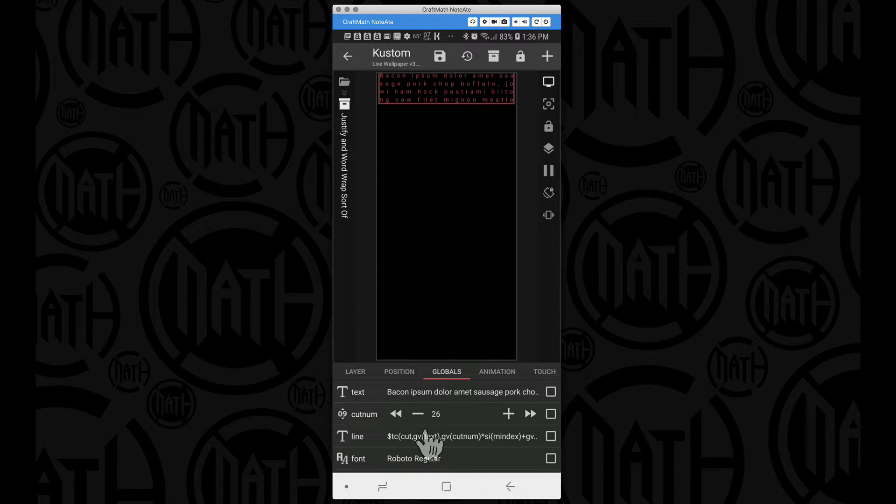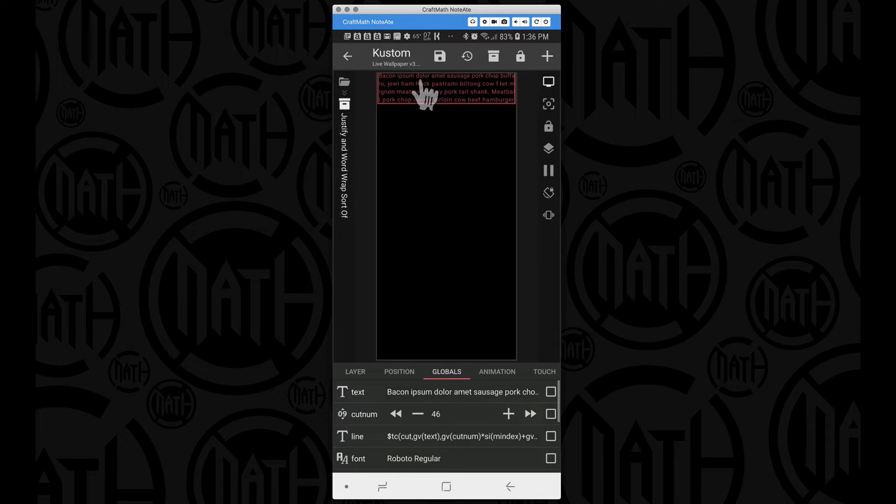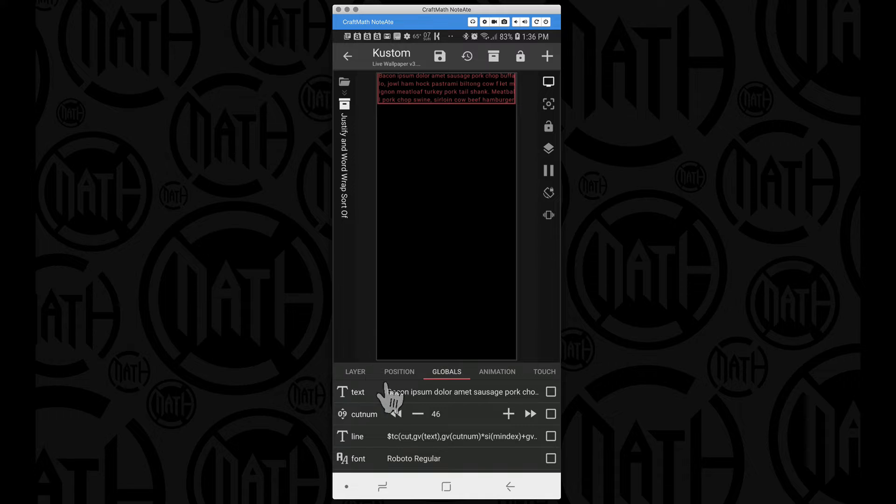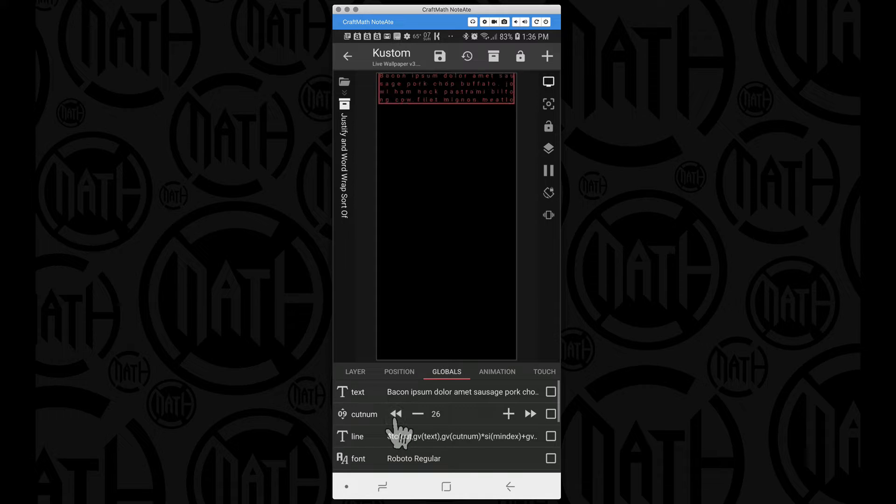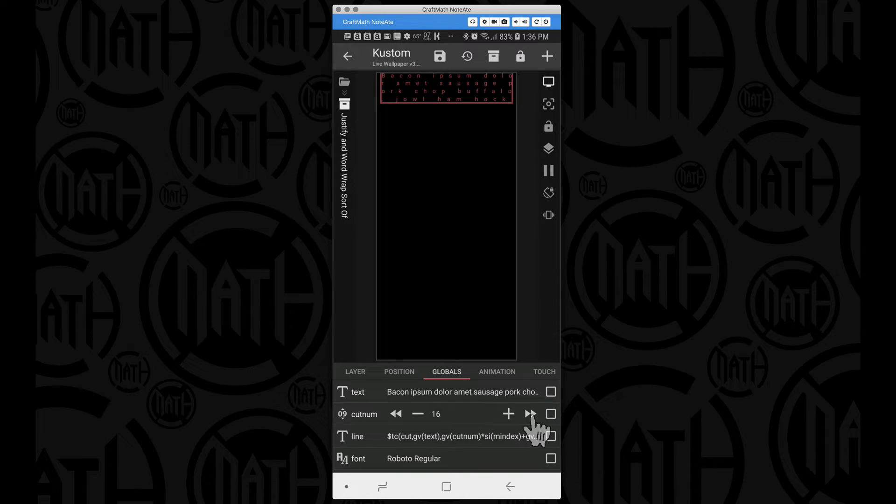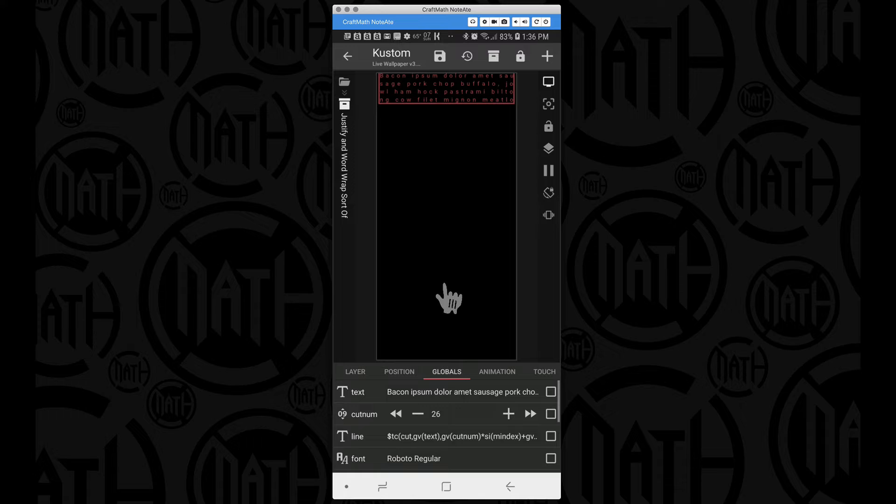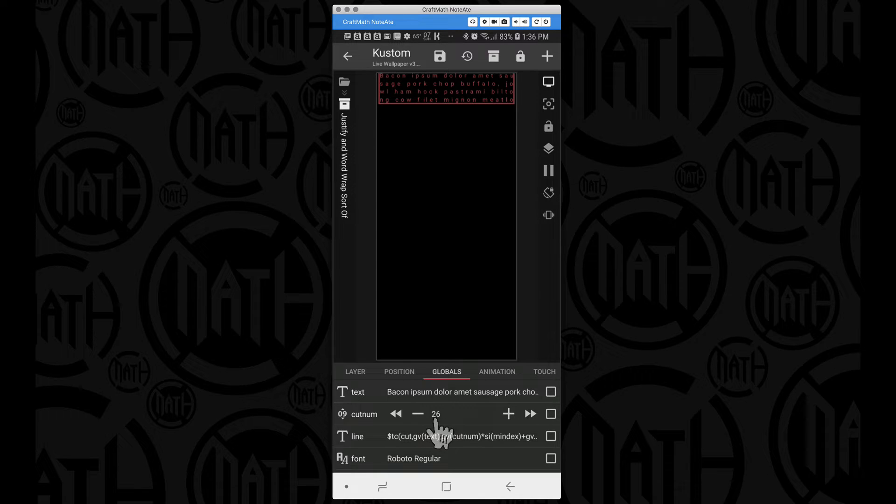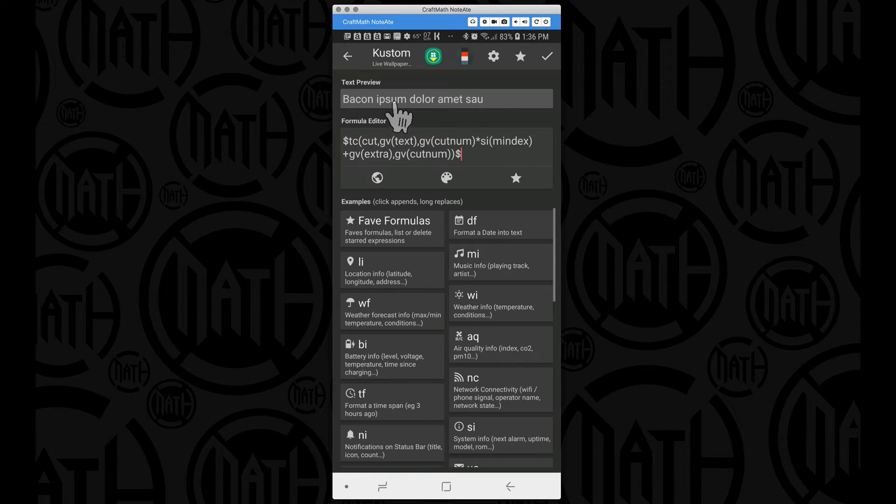Now the cut numb, this is what I'm doing here: I'm taking a certain number of characters, in this case 26. If I raise this number up you're going to notice that the text starts to get closer together. If I lower this number the text is going to get farther apart. I'm essentially right now cutting the text to 26 characters per line.